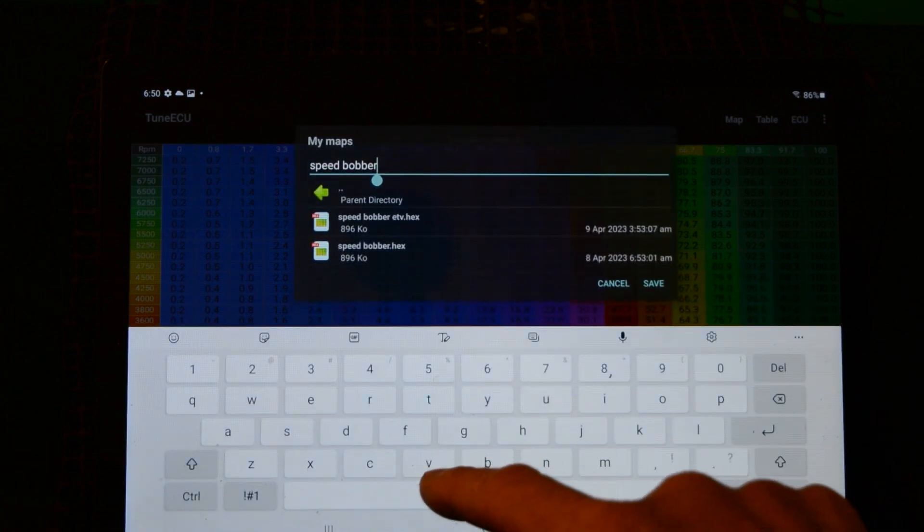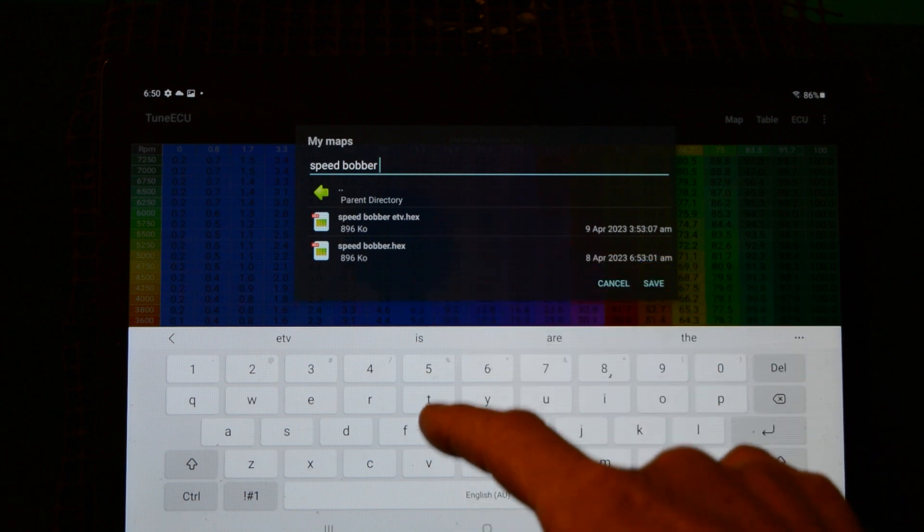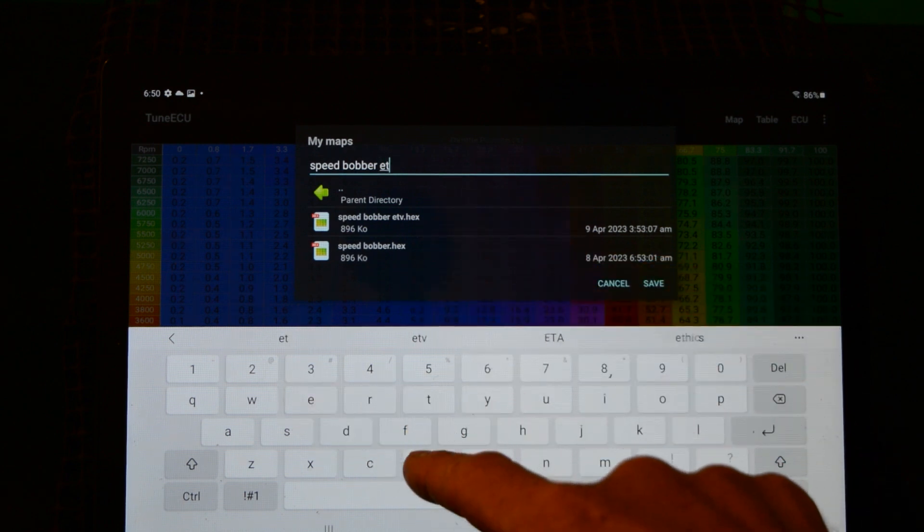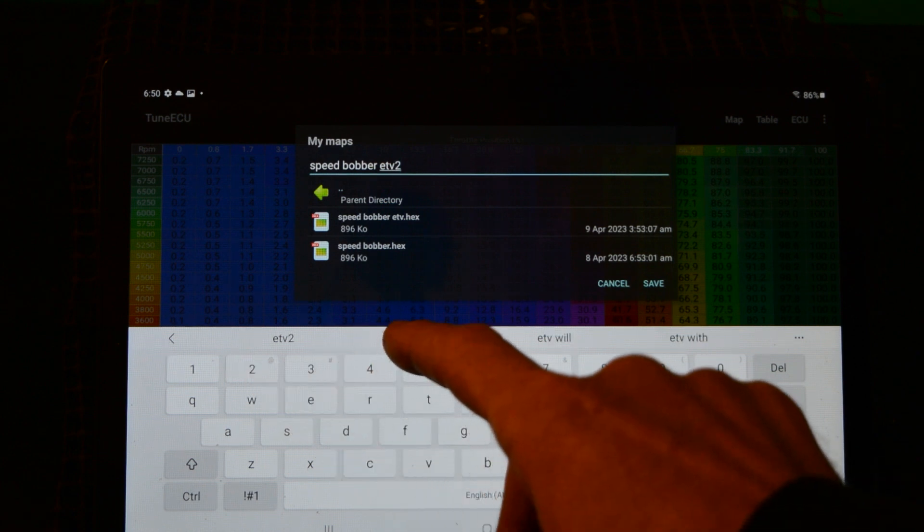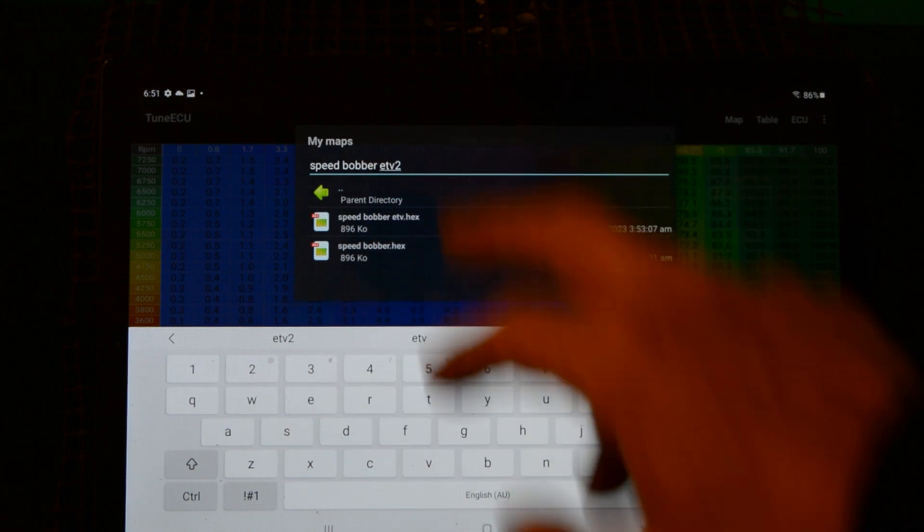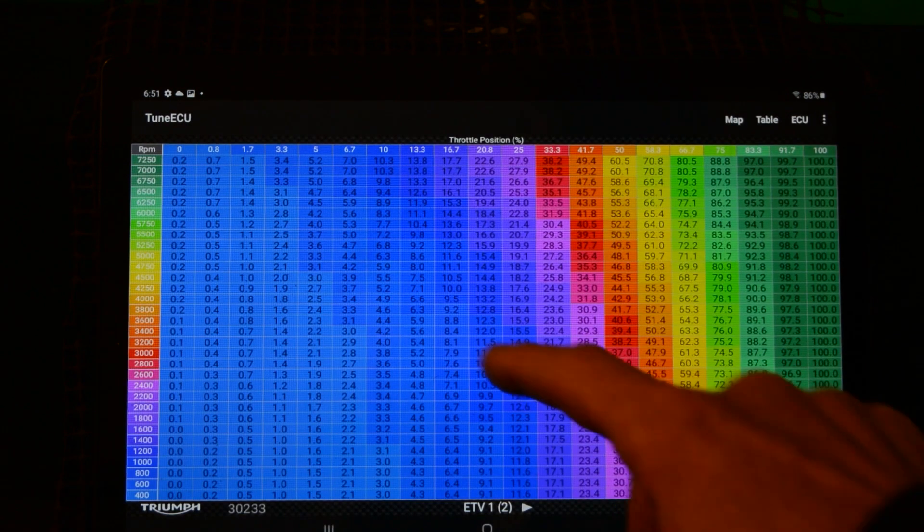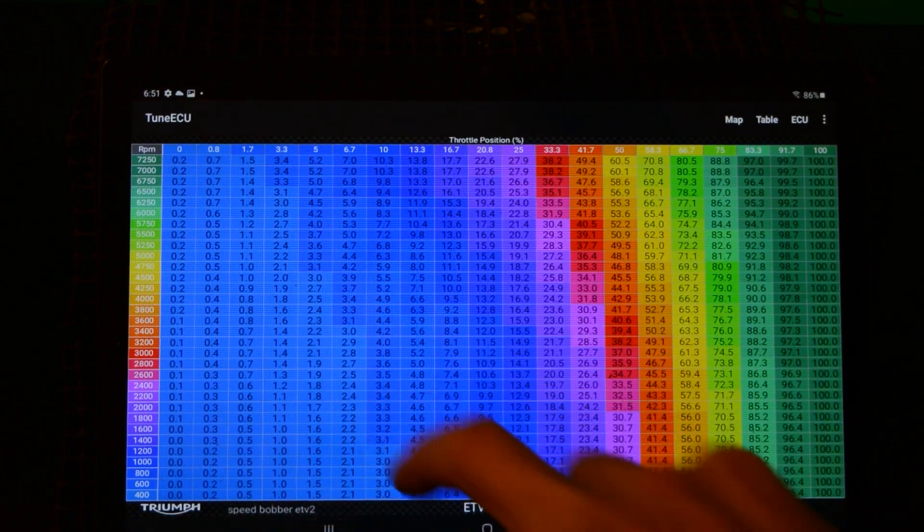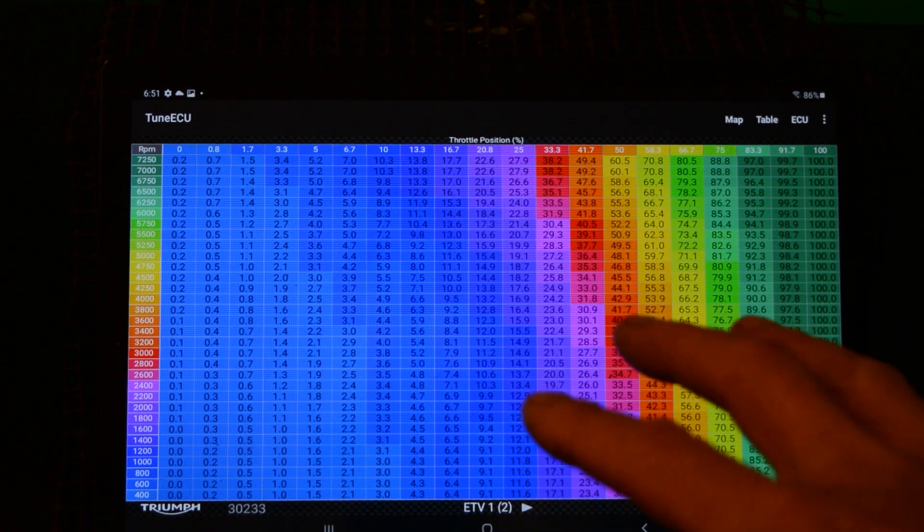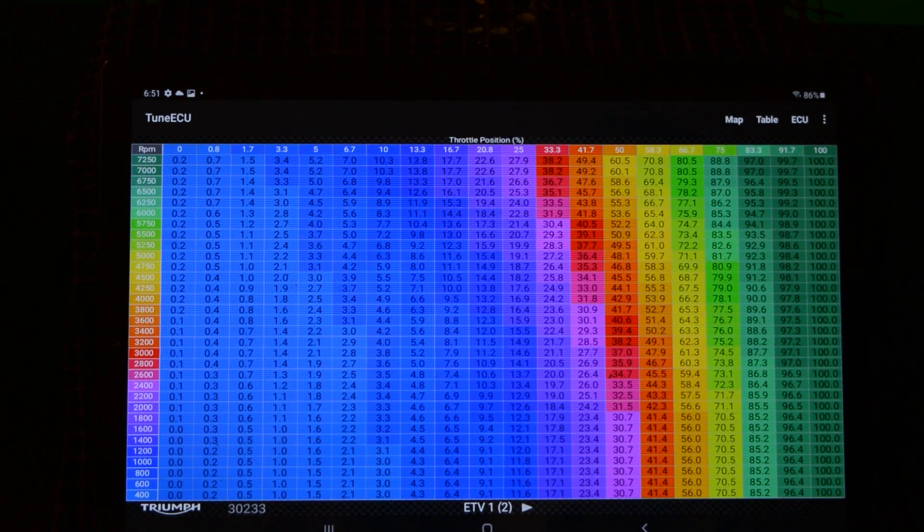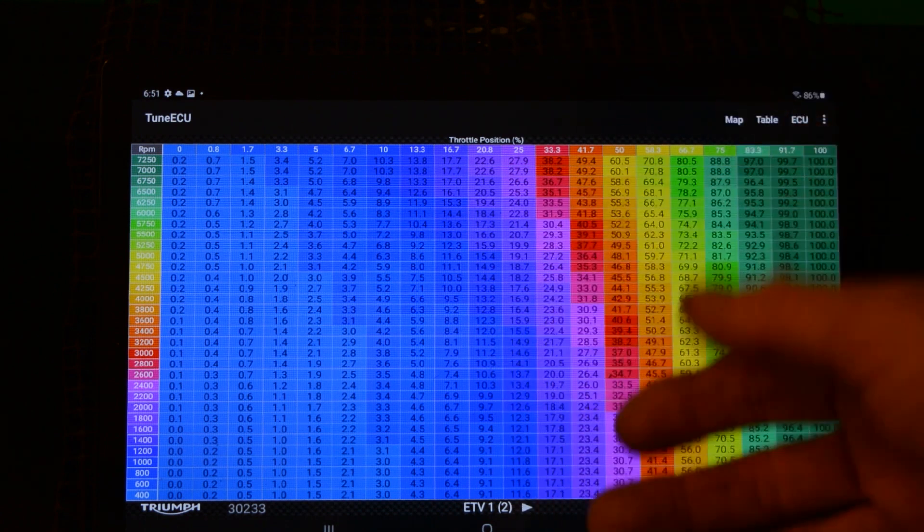Because we're working on the ETV tables, I'm going to call it speedbobber ETV 2, because I've already got an ETV one there I was working on. So save that and just check that that's what it's opening down there. So now I'm not going to damage the other map I've already got.